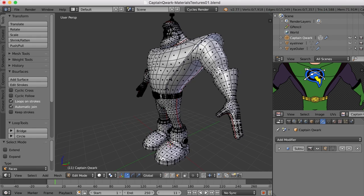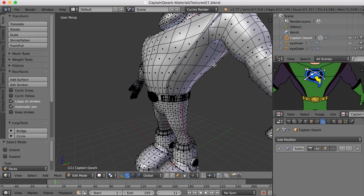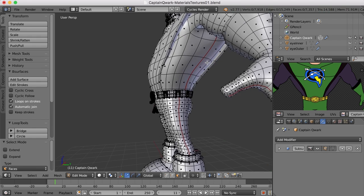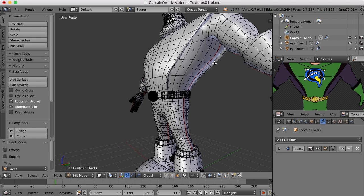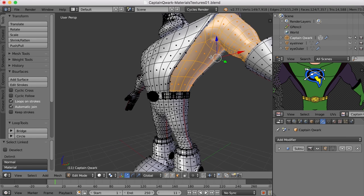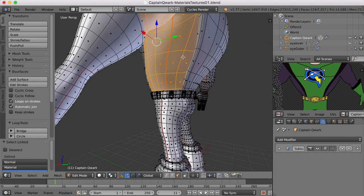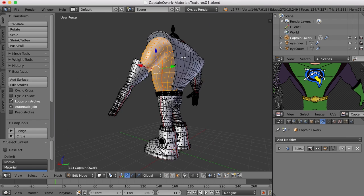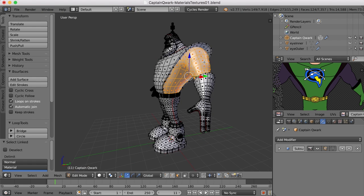And I'll go to face mode, and I'll just begin selecting some of these faces. Now I'm just going to press the L key and see what I get. Well, there you go. That's not too bad. That's pretty much what I wanted.